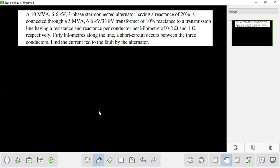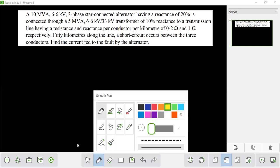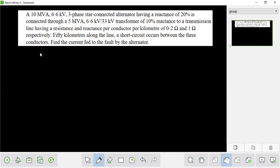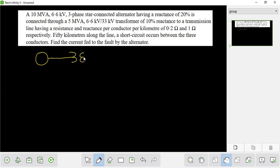If we have a one-line diagram, we will show a generator, a transformer, a transmission line, and a fault location.